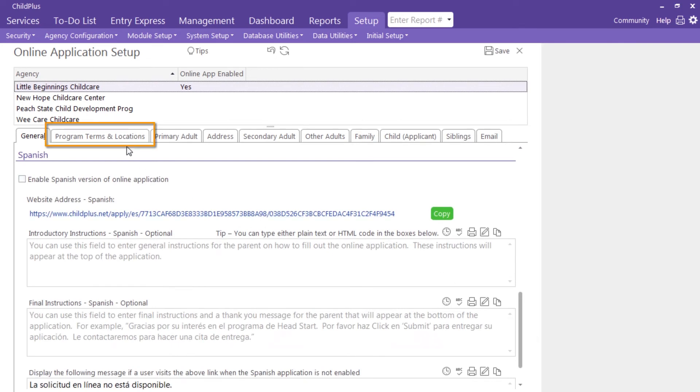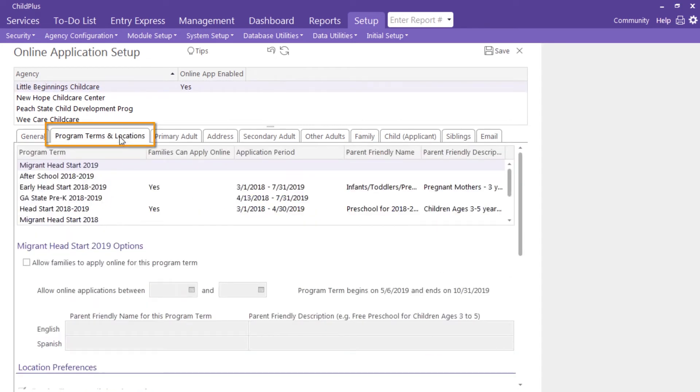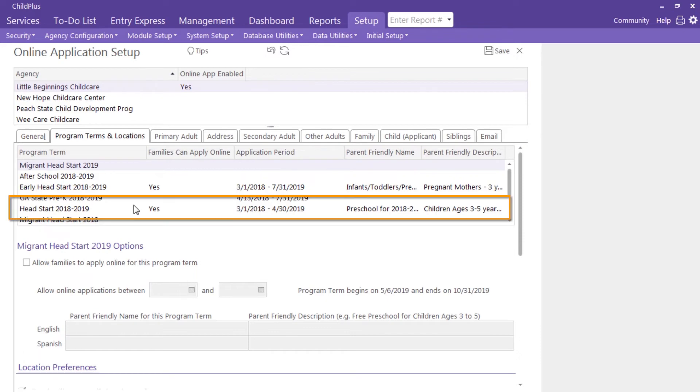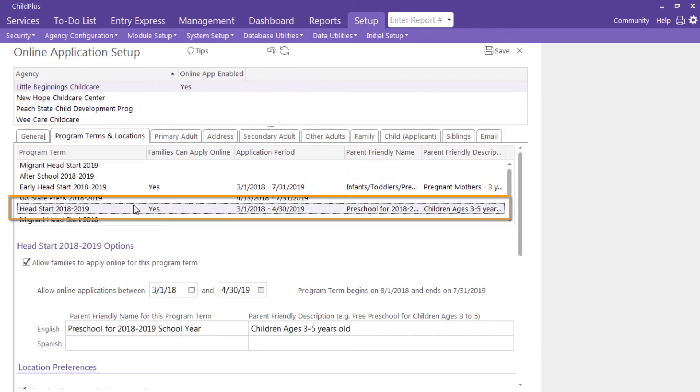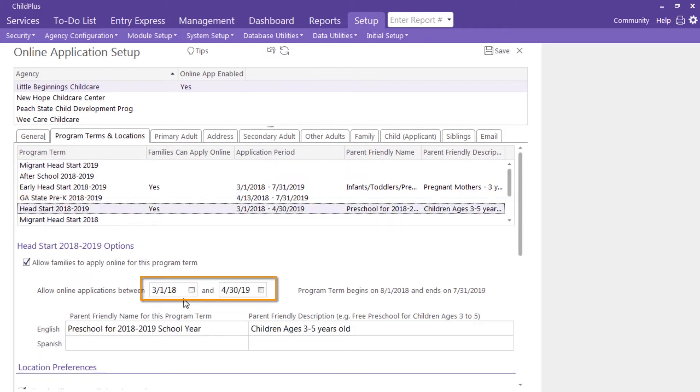Click on the Program Terms and Locations tab to select which programs will be using online applications. Enter a period of time for accepting applications.